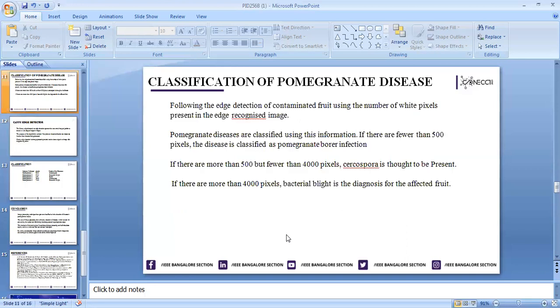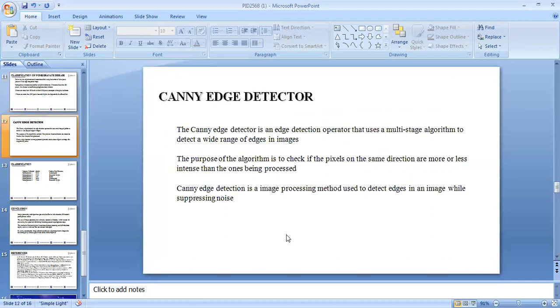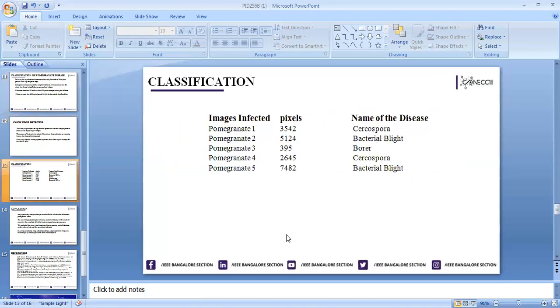Next is classification of pomegranate diseases. Following the extraction of contaminated fruit using white pictures, based on the number of pixels, we determine what kind of disease it is. If the number of pixels are fewer than 500, then it is Borar disease. If it is more than 500 but less than 4000 pixels, it is Cercospora. This table shows the name of the disease.